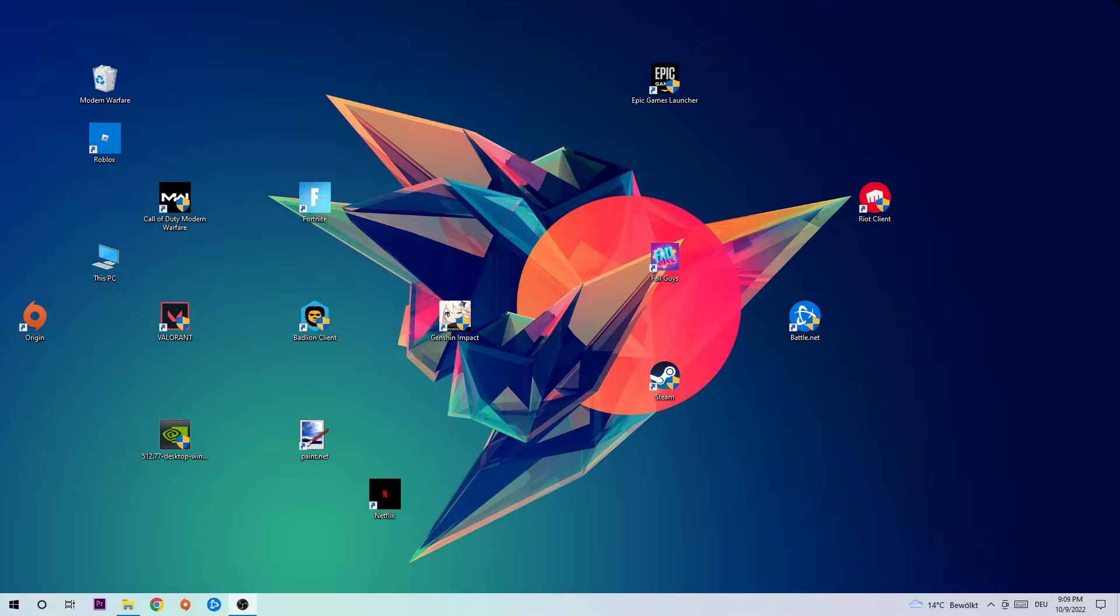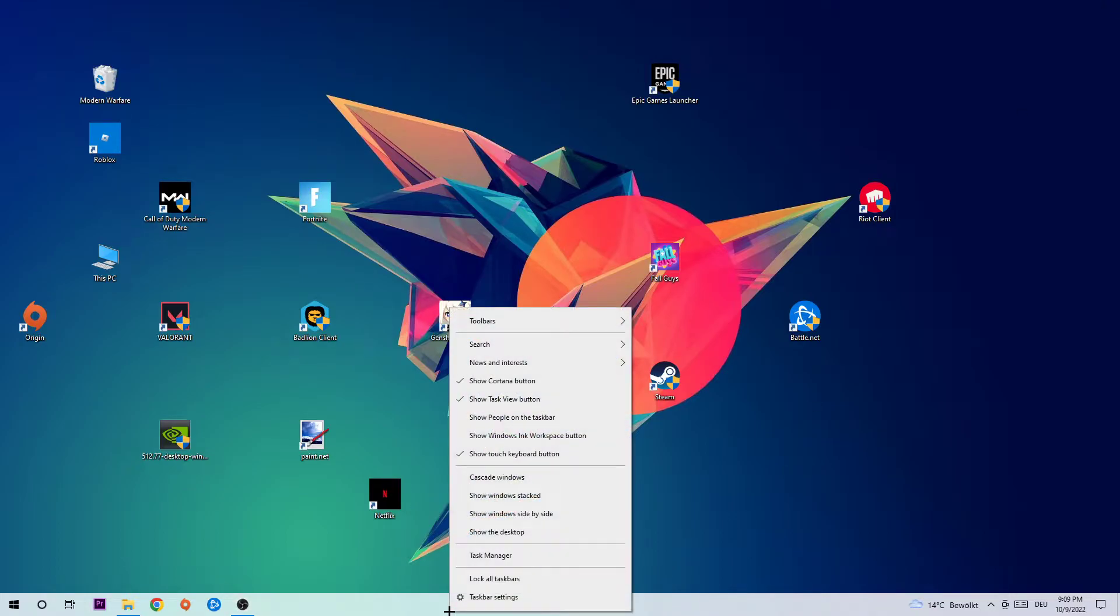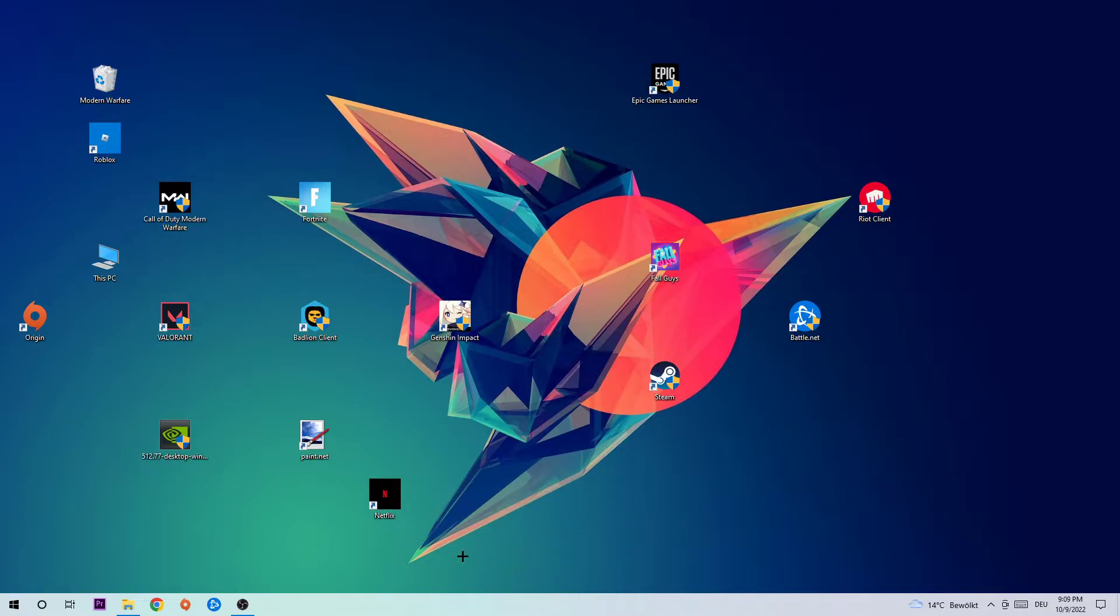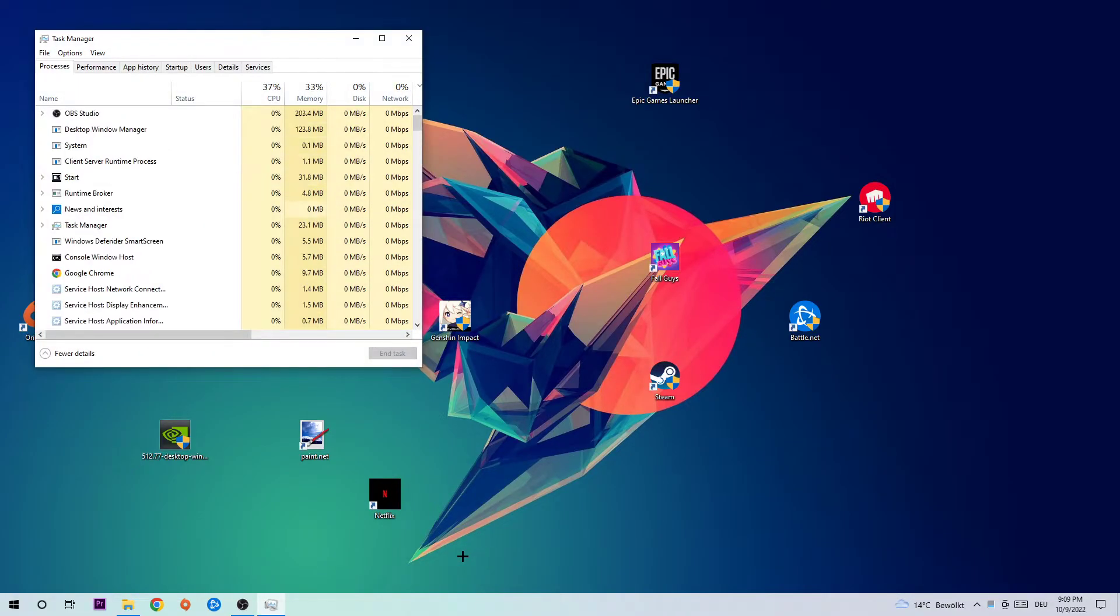So the first step in order to fix this kind of issue is going to be to navigate to the very bottom of your screen. We're going to right-click your taskbar and open up your Task Manager, or simply use the shortcut for that. You're going to open it up.